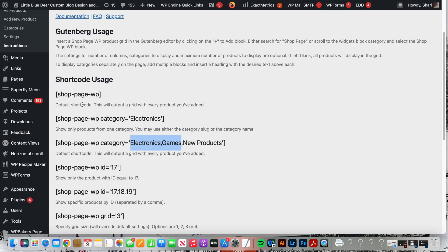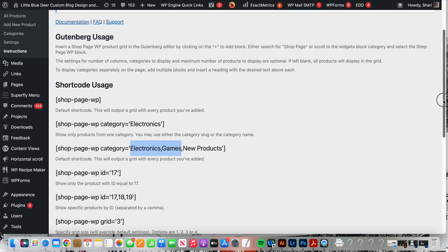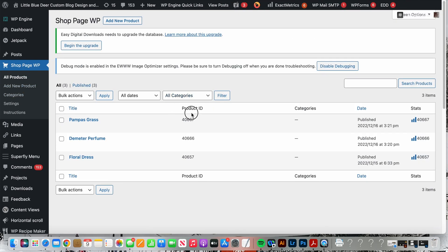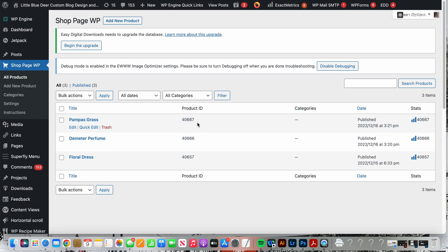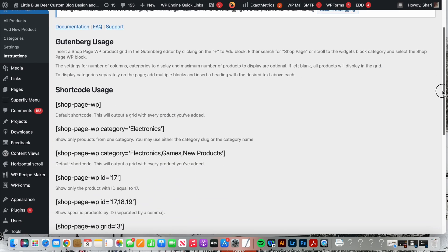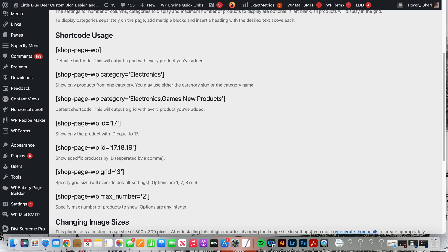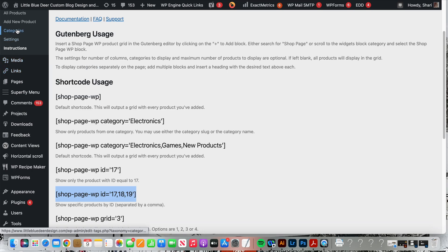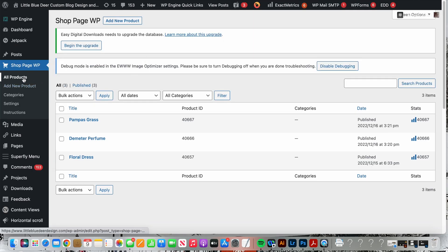Now the other thing you can do, if you only want to show selected products, if you go back to all products you will see there is a list of product IDs here. Back to the instructions, if I only want to add certain products with certain product IDs, I will use this shortcode and all I would do would be to replace the 17, 18, and 19 with the product IDs from when I went to all products and you'll see them.